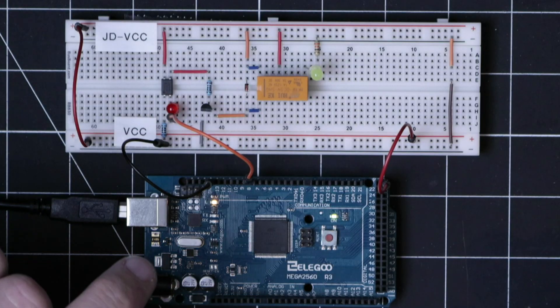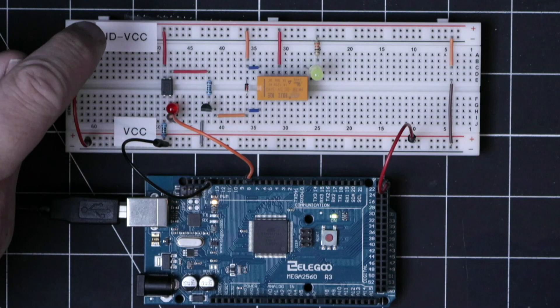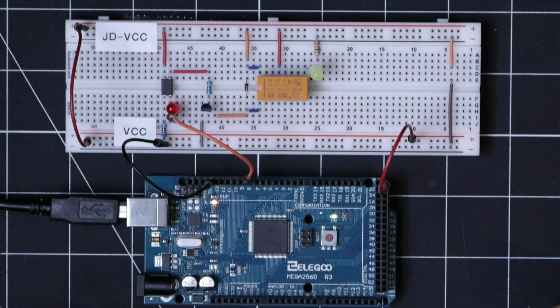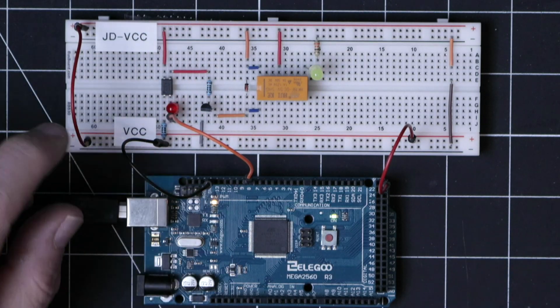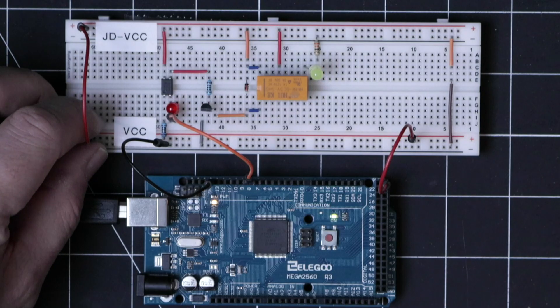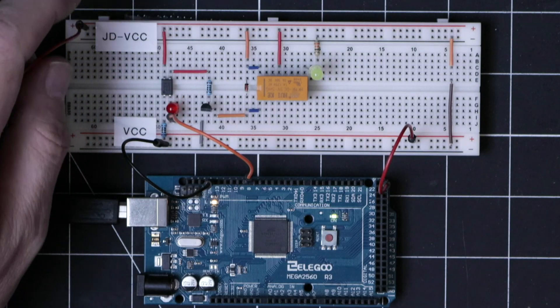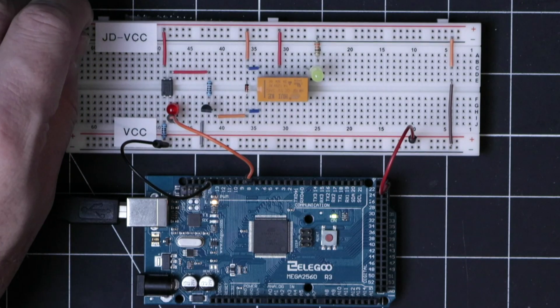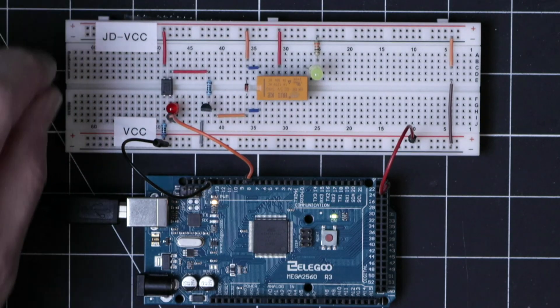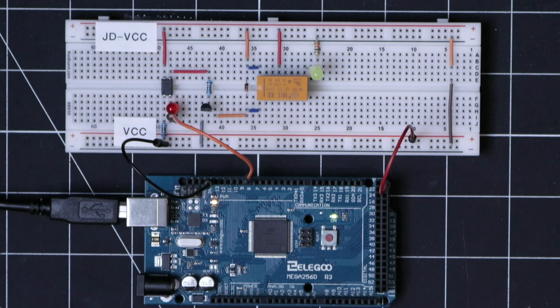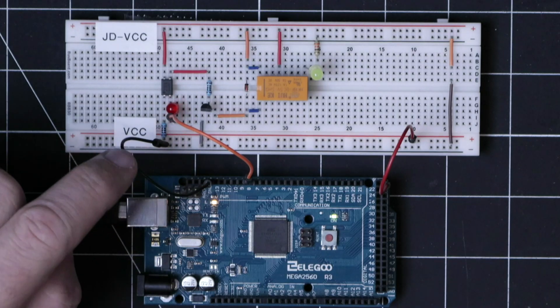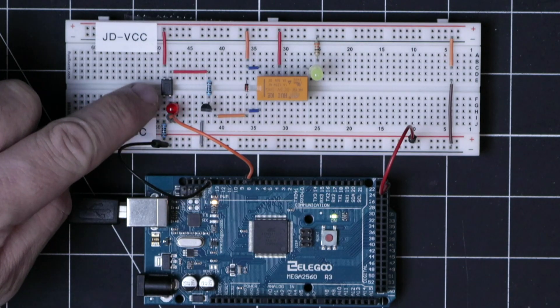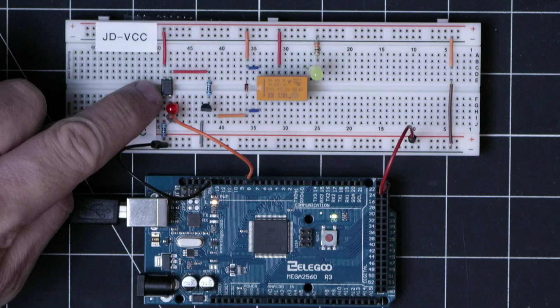And this is where this JD or jumper defined VCC comes into play. If we remove the jumper between VCC and JDVCC, we can see that the microcontroller is now just powering the opto isolator and this LED.